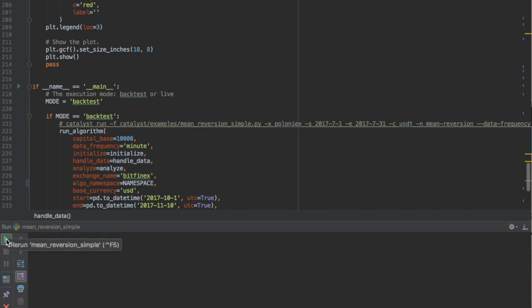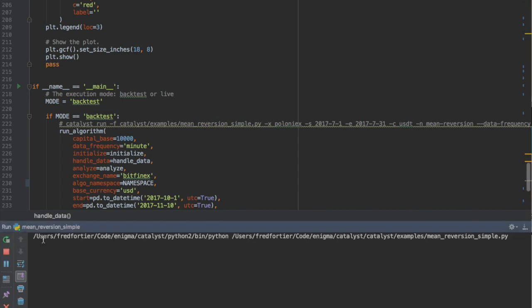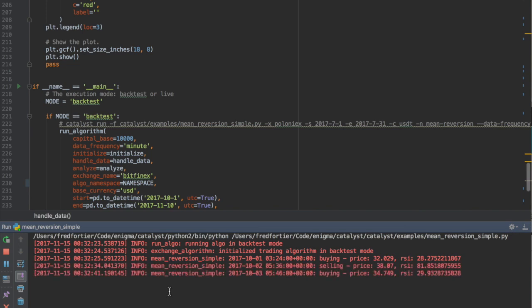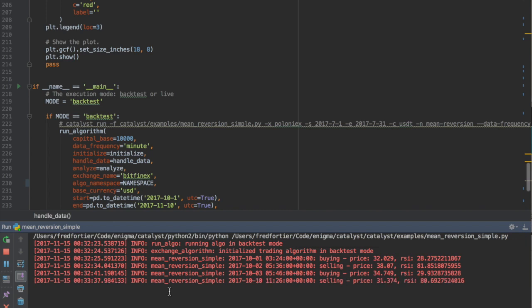Since I'm using the run algorithm interface, I can run it directly from my IDE using the Python process. The only requirement is to use the Python environment in which we installed catalyst. I typically use virtual environment for this.